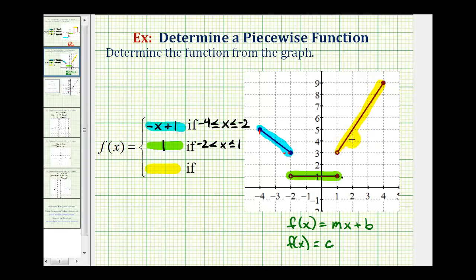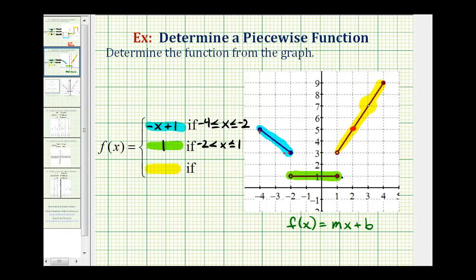Now for the last piece — the yellow piece — we'll have to find the equation of the line that would contain this segment, so we'll have to determine the slope and y-intercept. To determine the slope, we can use any two convenient points on this segment. Moving from left to right, notice a vertical change in y of positive two and a horizontal change of positive one, so the slope of the line containing this segment would be positive two.